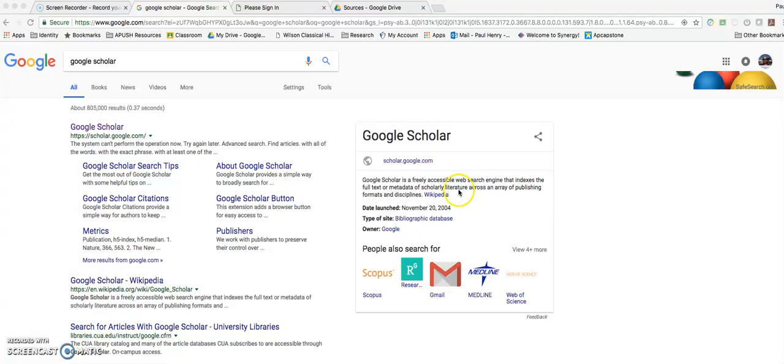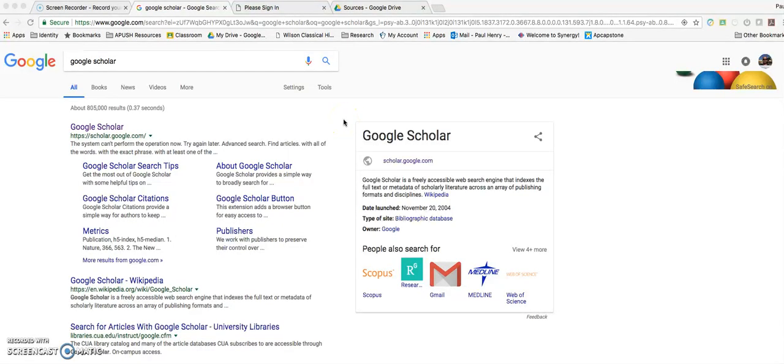Today we're going to work on locating good and credible sources and learn how to navigate through Google Scholar and EBSCO host, and then how to save the resources. We'll get into how to evaluate sources and how to interpret them at a later time, but today we're just going to work on the basics of finding good and credible academic sources for our research projects.